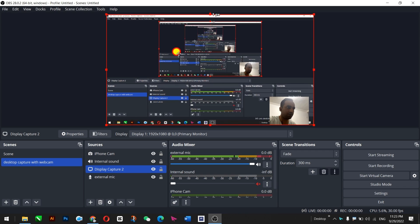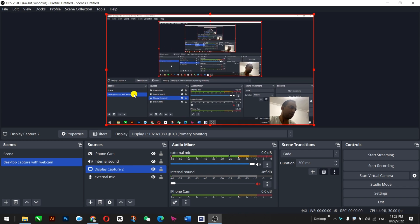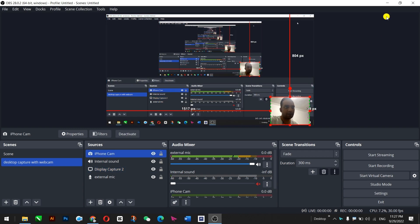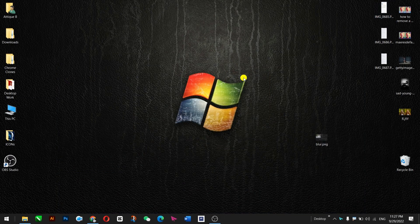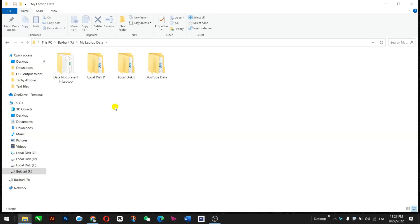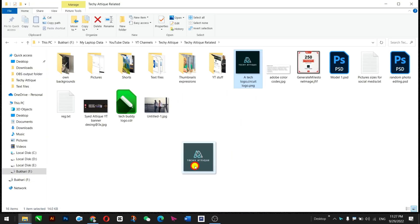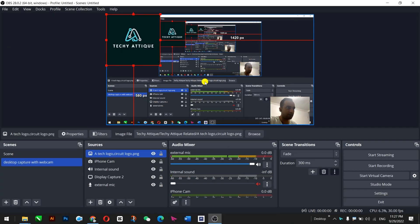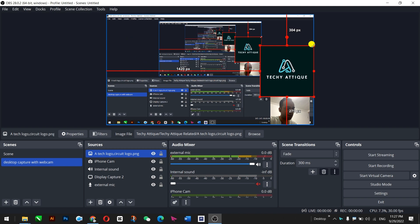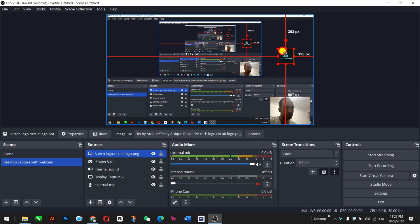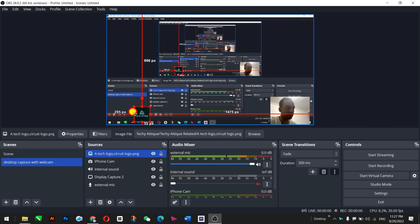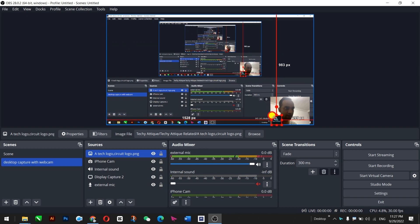You can do this for OBS as well — drag, drop, crop, and resize it according to your requirement. I also have a logo that I can bring inside. I just drag the logo into OBS and place it here, then make it smaller and place this logo anywhere I like on my video.